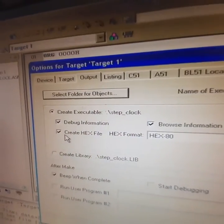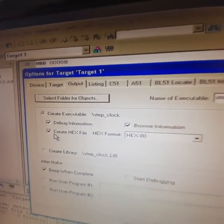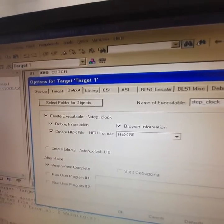This is the important step to be given for creating a hex file and click OK.